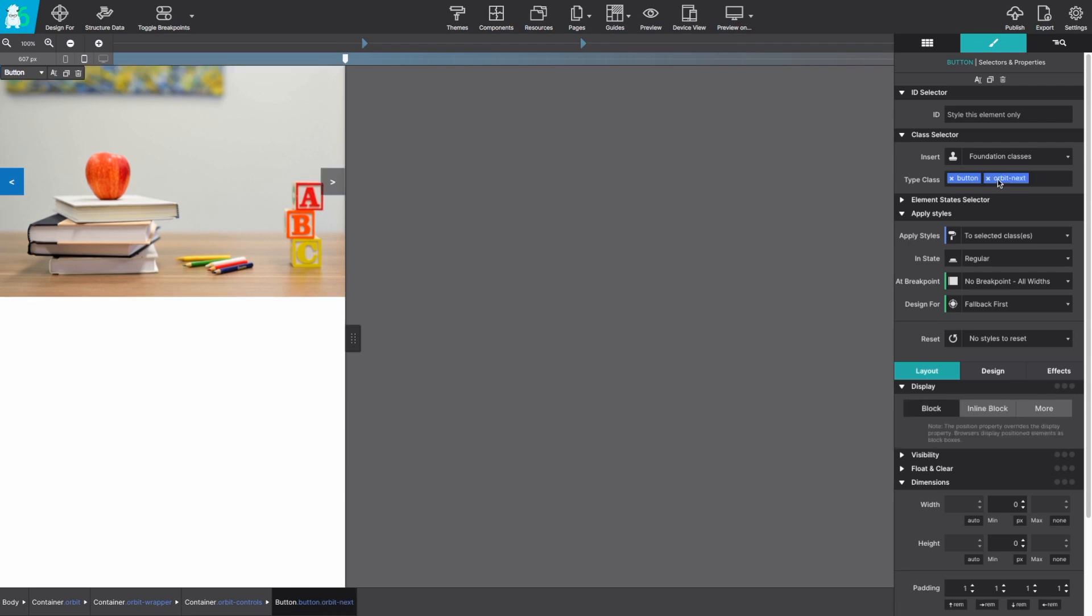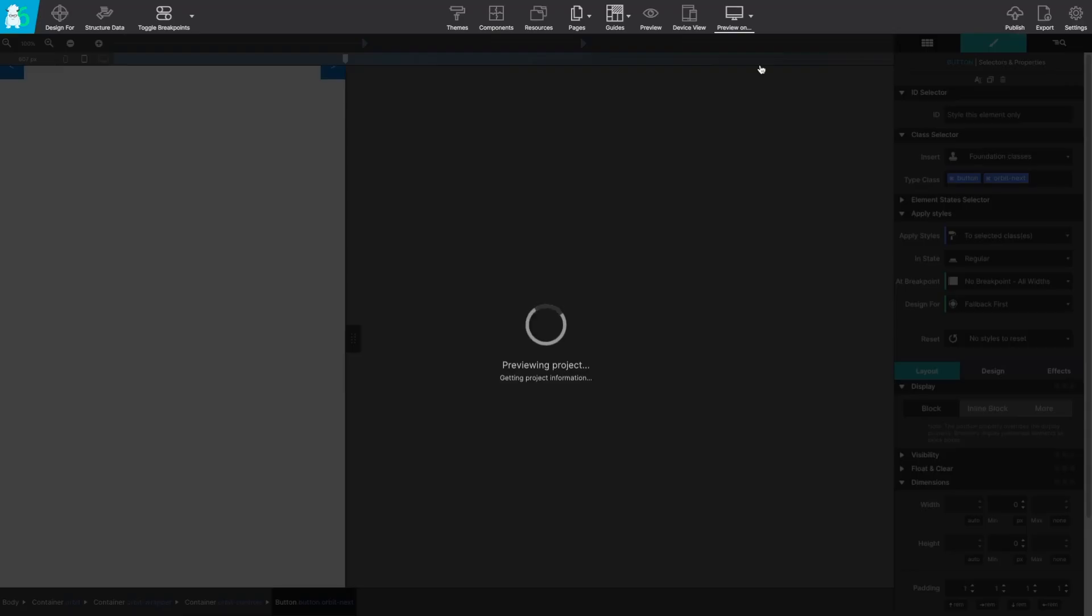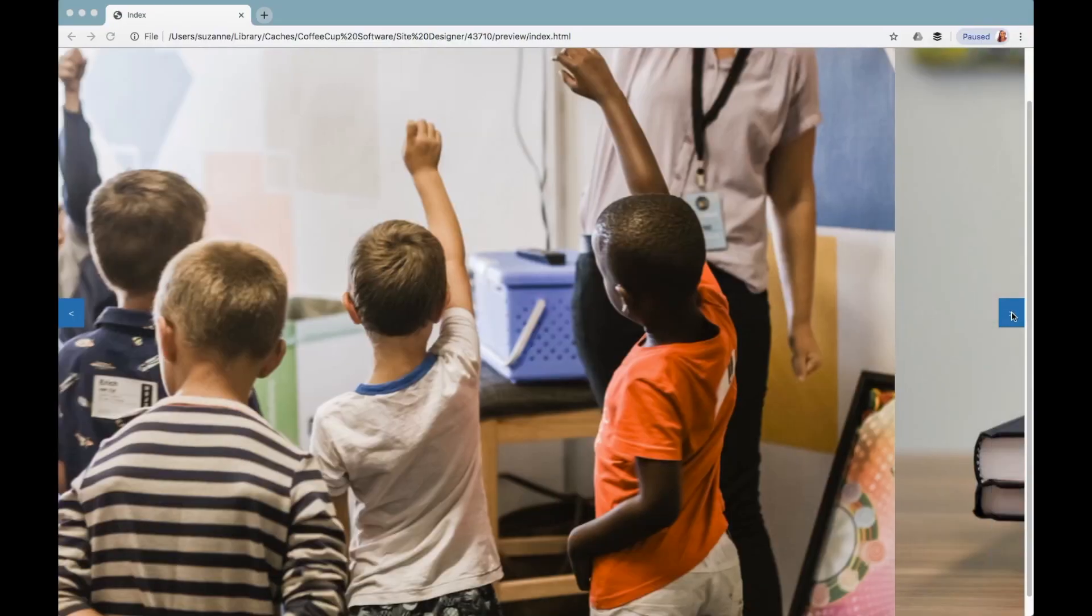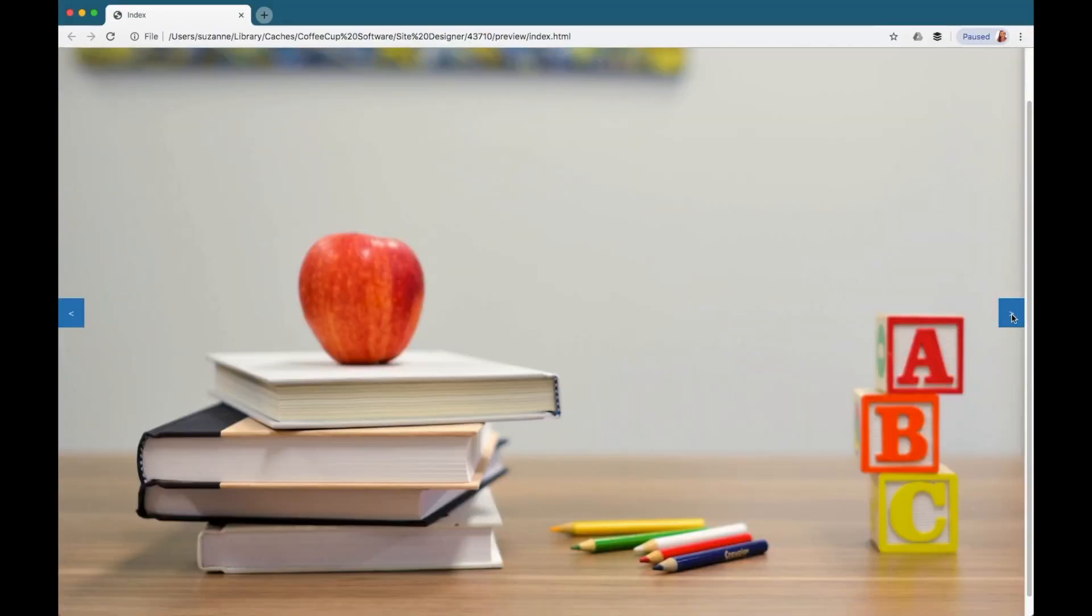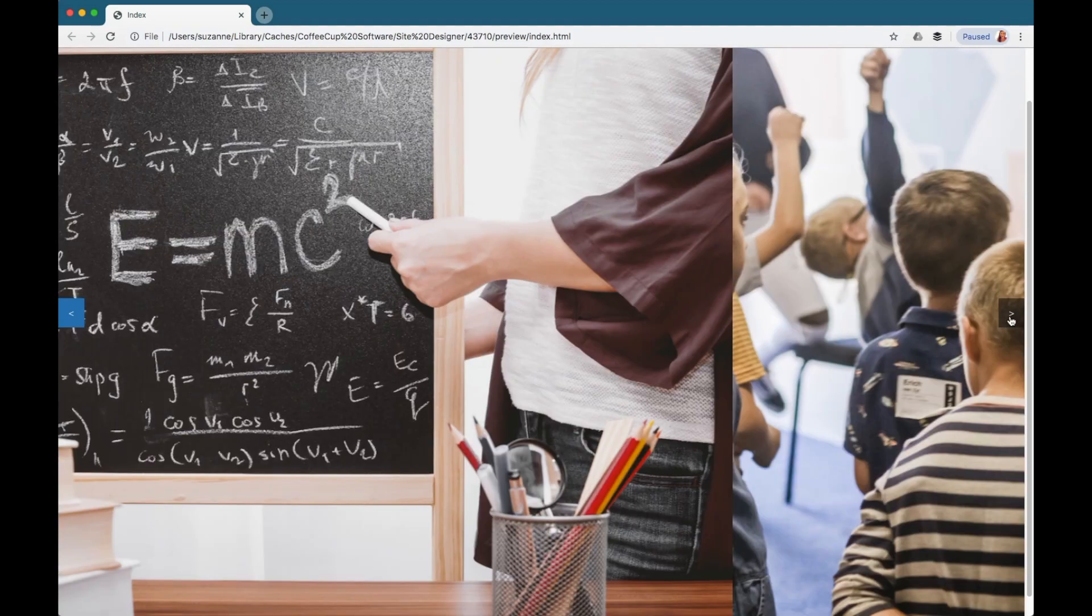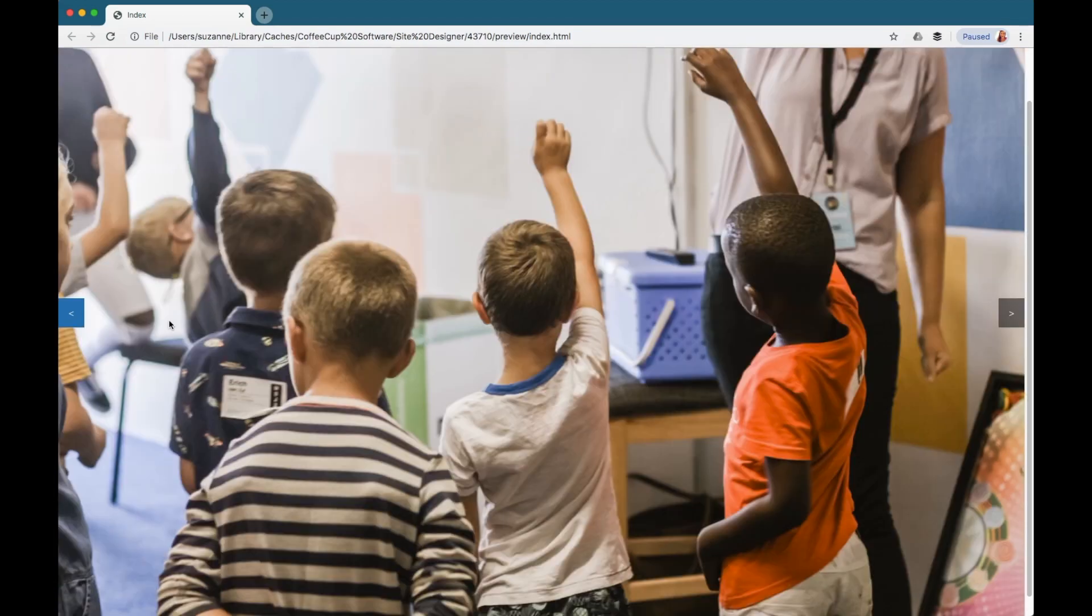You can style those hover buttons however you like. I'm just going to leave them as the default though for now. And we're ready to preview that in our browser. And here you go folks. You've got an image slider with user controls.